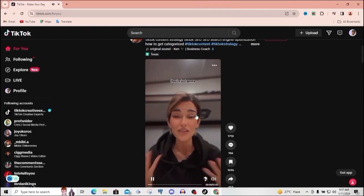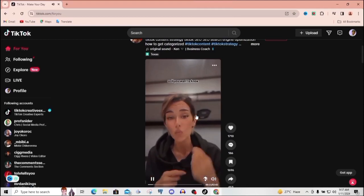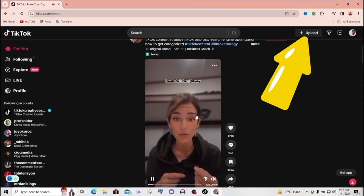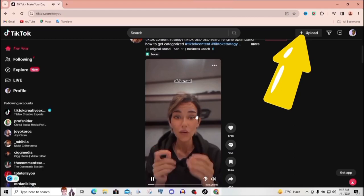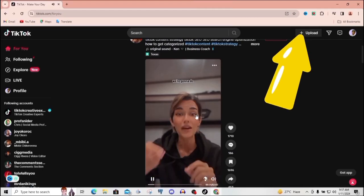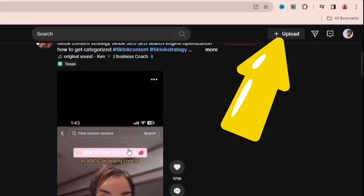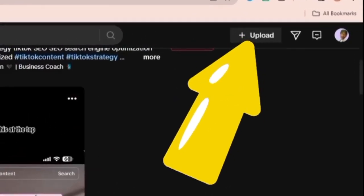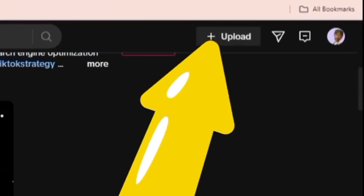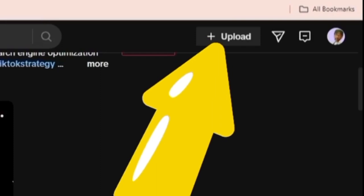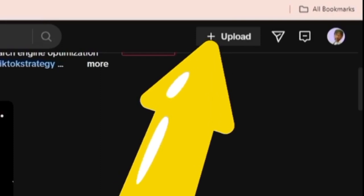So let's go ahead and click on upload video. Once you click on the upload video icon, you'll be moved over to the next page.